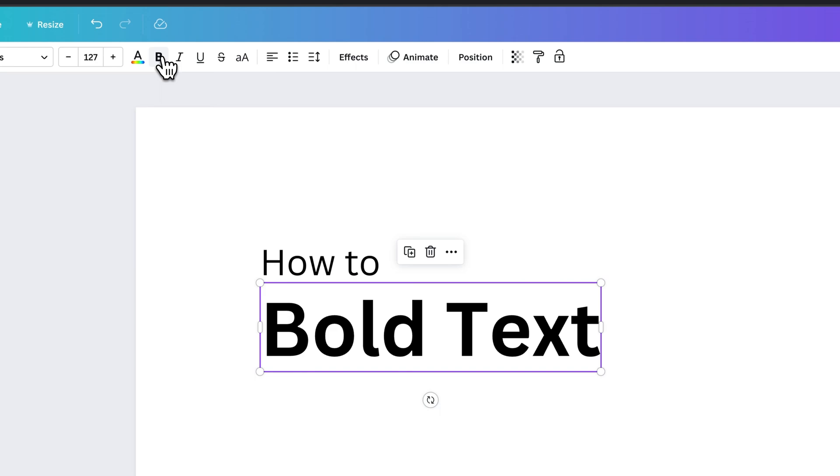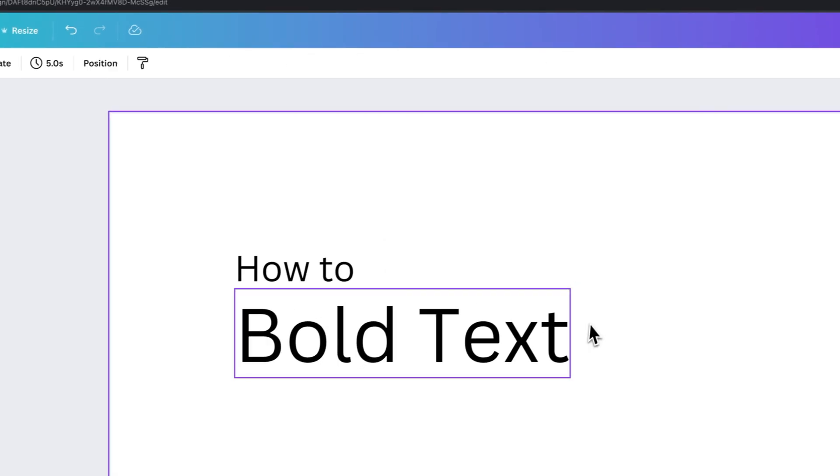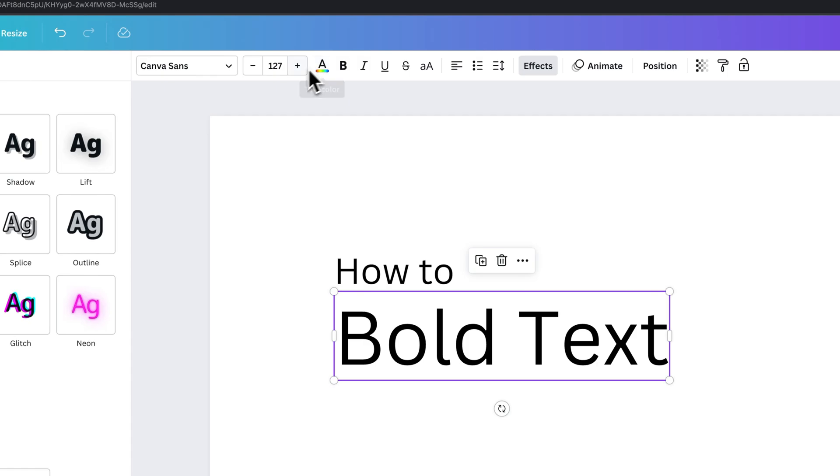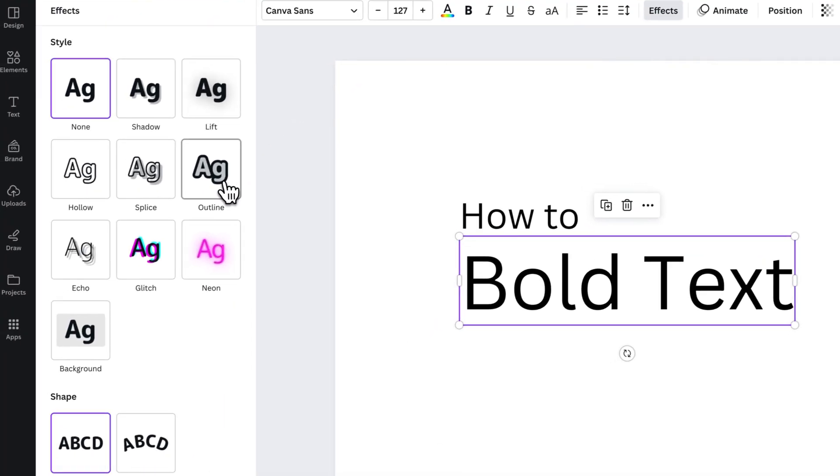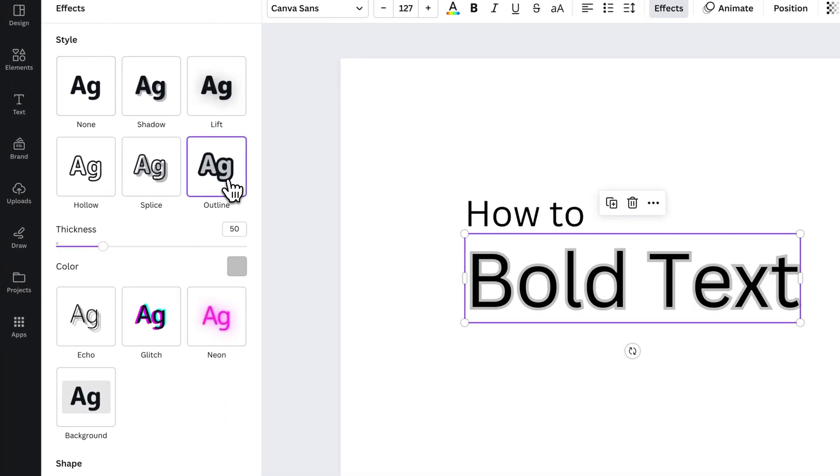If you're having trouble with this and it's not bolding your specific font, another thing you can do is highlight the text, go up here to Effects, and then come over here to Outline. This is like adding a stroke around your text.